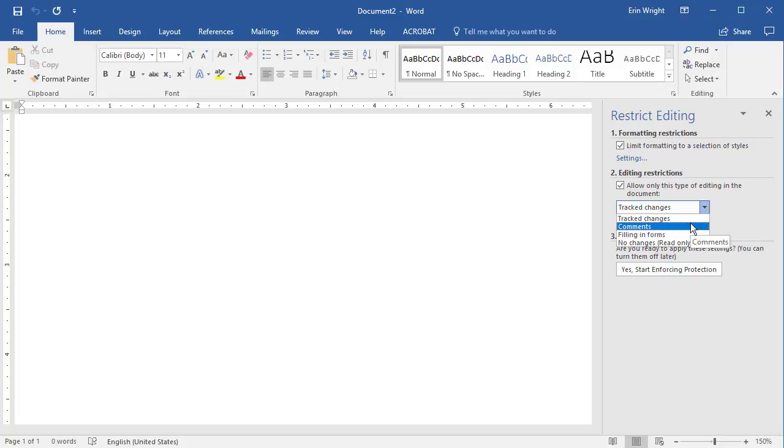The Filling in Forms option lets other Word users fill in forms but not to leave comments or use the Track Changes editing tools.